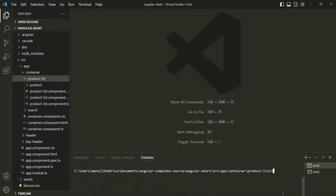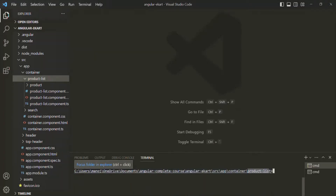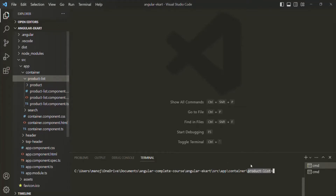Currently we are in the product list folder in this terminal. In this product list folder, I want to create a new component and call it filter. For that, I can use the ng generate command — I want to generate a component called filter. If I press enter, it should create a new component called filter component.